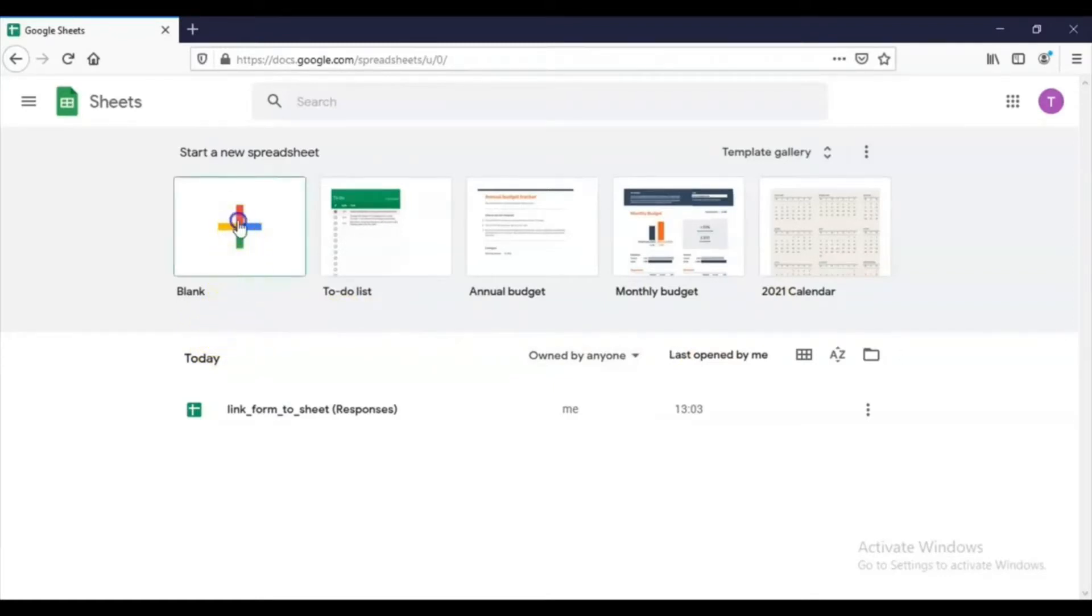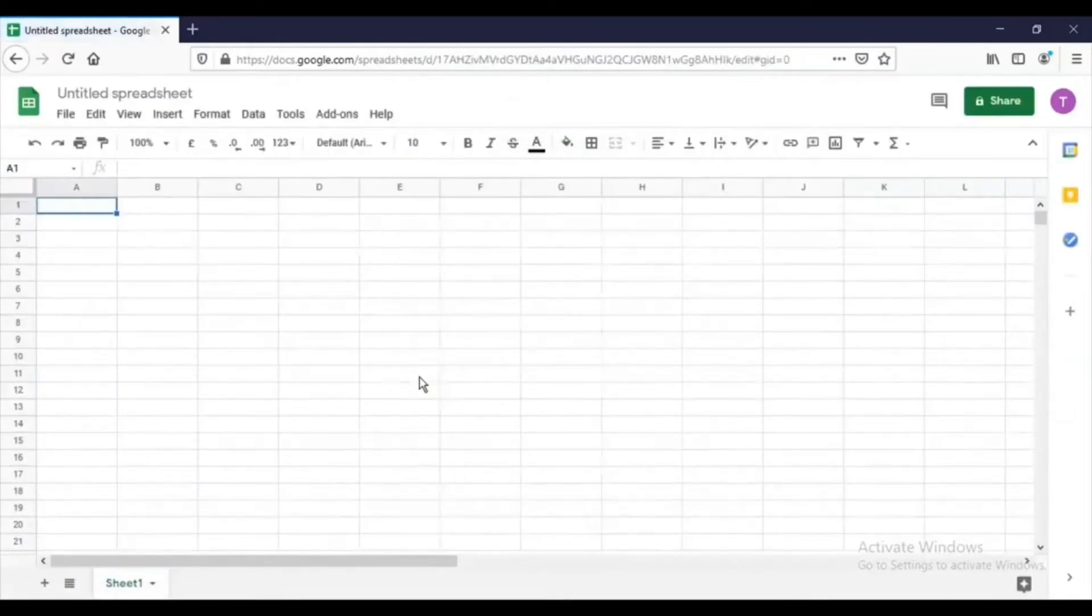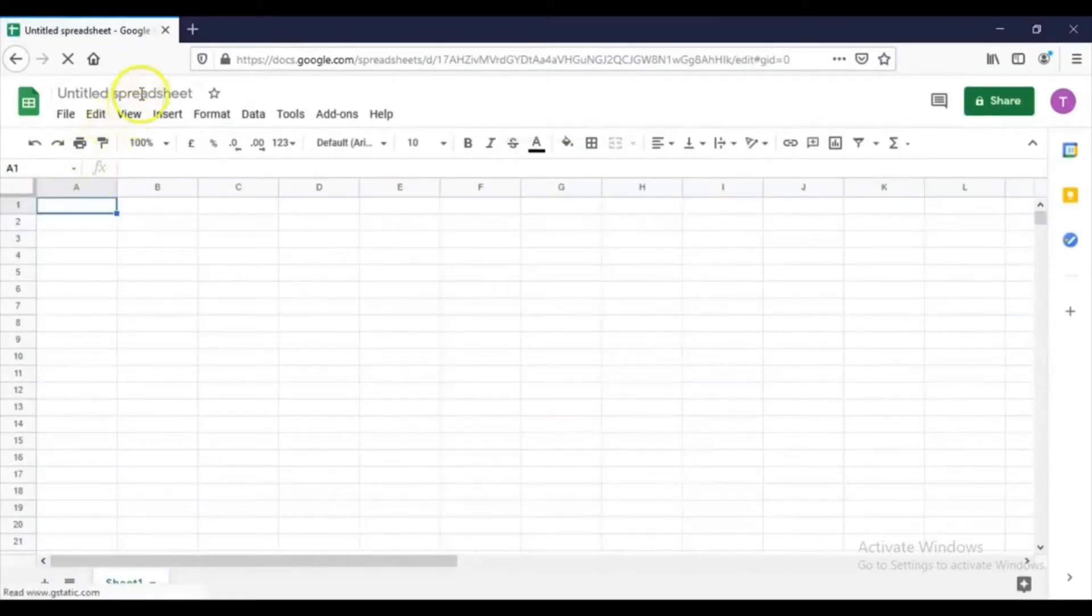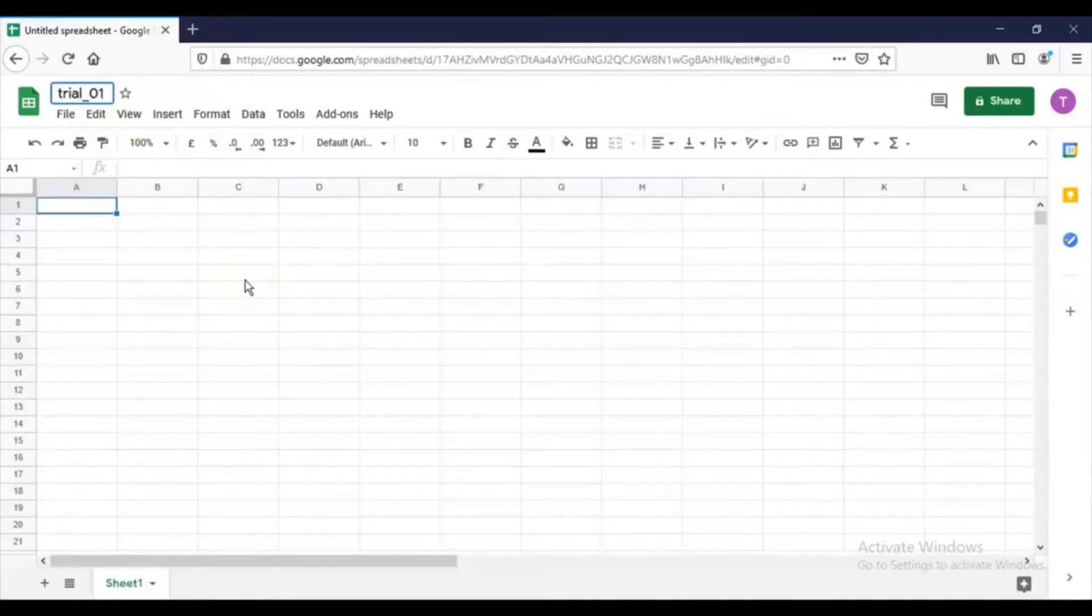So I will click here and you will come to the blank spreadsheet. You can give a name to this particular sheet like trial01. So this is the way in which we create a Google Sheet.